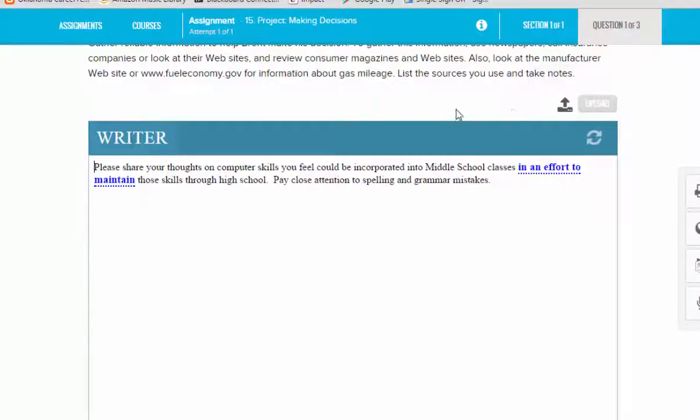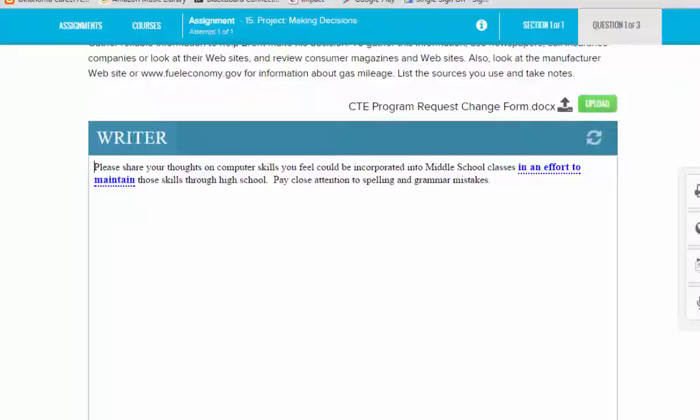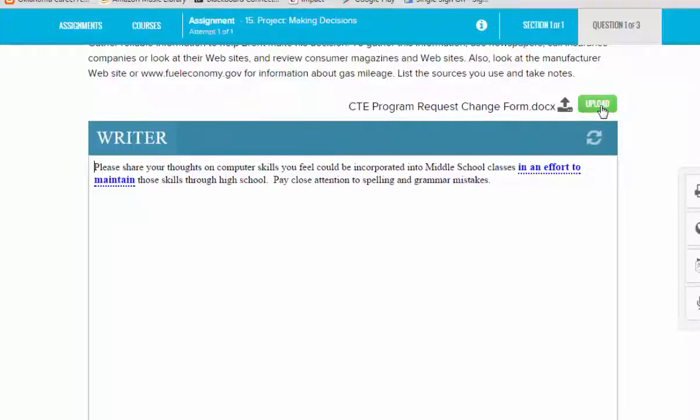Once it is uploaded, your assignment will show up right here and you're ready to turn it in. I'll give you an example now. As you can see, I've attached this document and it's ready to be uploaded.